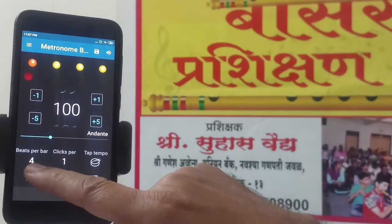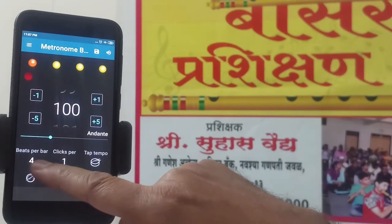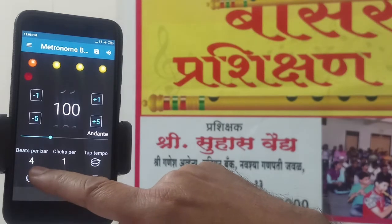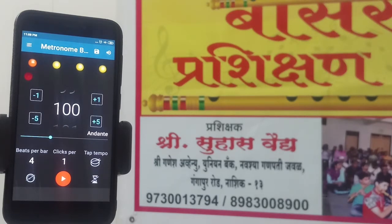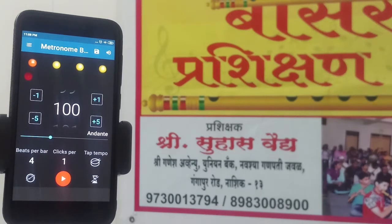Now there are settings: bits per bar. We can set 4, 6, or 8 as per our requirement. If you want to understand teen tal — that is da din din da, da din din da, da din din da, ta din din da — it is in multiples of 4, so you can set 4 balls per bar. In case of dadra, we want 3 plus 3, so you can set 3 bits per bar.